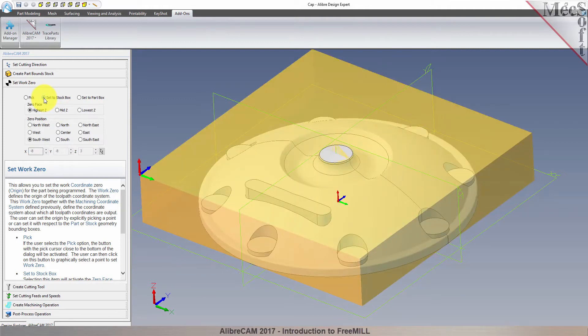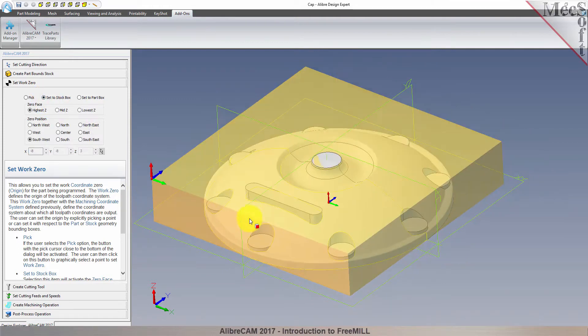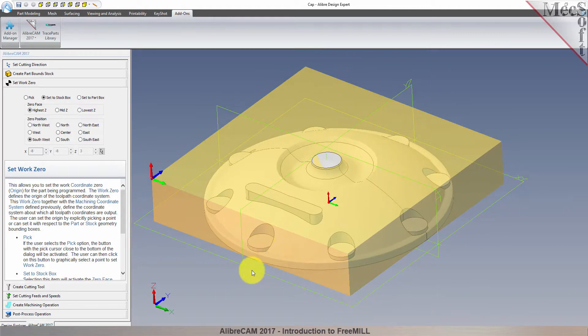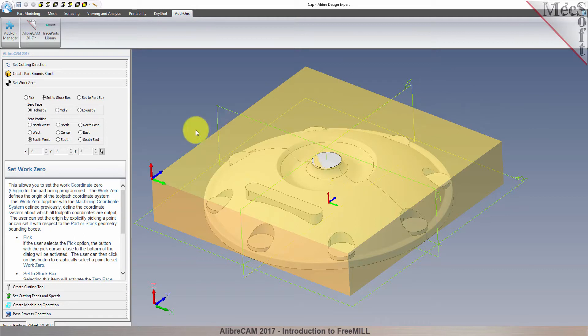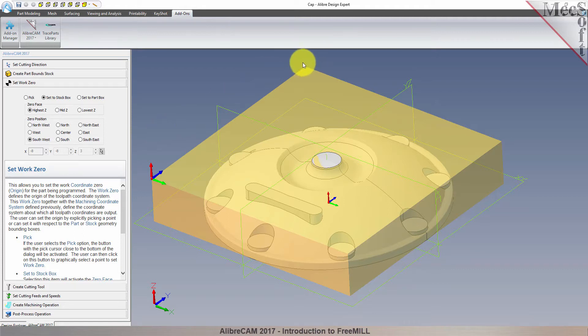On the CNC machine, I will be positioning the stock against two locating pins on the back side, and one stop pin against the left side. Therefore, the natural place for me to put the work zero is at the back left corner. So for zero position, I will select Northwest.